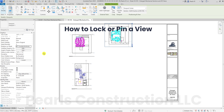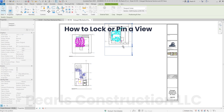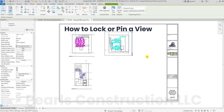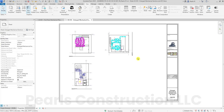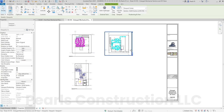Tip 5: How to lock or pin a view. Once your views are perfectly positioned, you might want to lock them in place. Select the view, go to the Modify tab, and click on the Pin tool. This prevents accidental movement and keeps your layout intact.